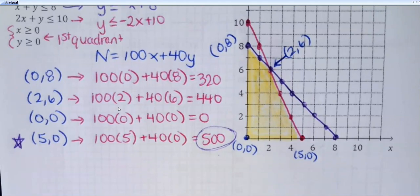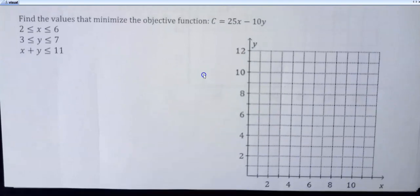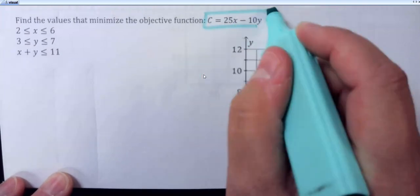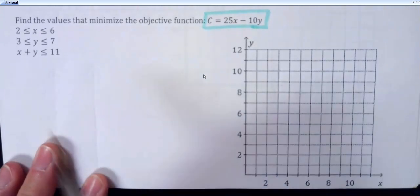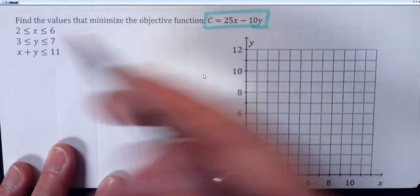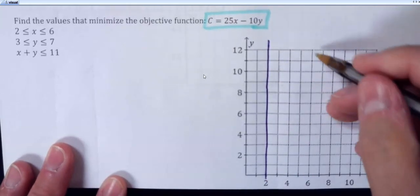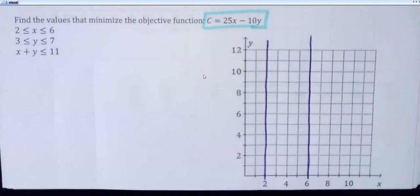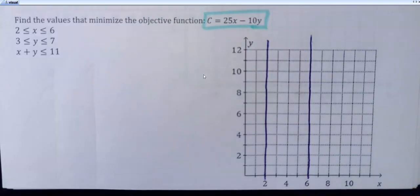I'm going to have you try one more that just has the constraints already set up for you. This one's a little bit different — we are going to minimize the objective function. And then on the back we'll do this with an actual situation so you can see how it works with a real problem. The first inequality says x is greater than or equal to 2 but at the same time less than or equal to 6 — so between 2 and 6. I'm going to draw a vertical line at 2 and a vertical line at 6.